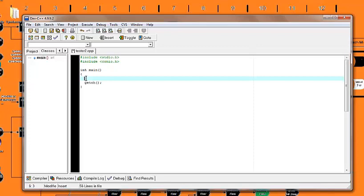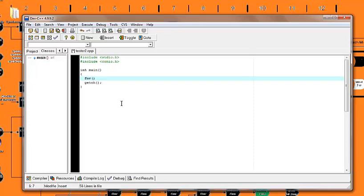So first of all, you type the word for, and you put these parentheses. What a for loop is, is it's a special control statement that is going to run through a loop of code as long as the conditions inside of the parameter are met.